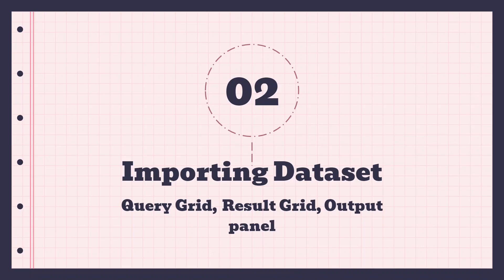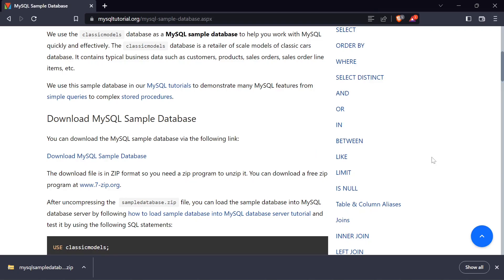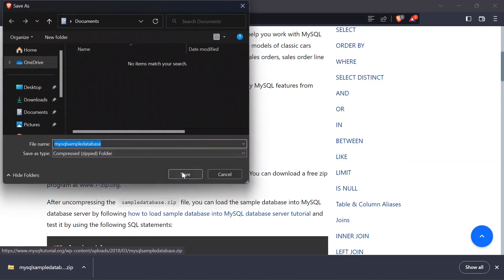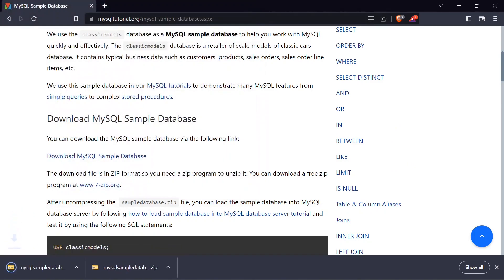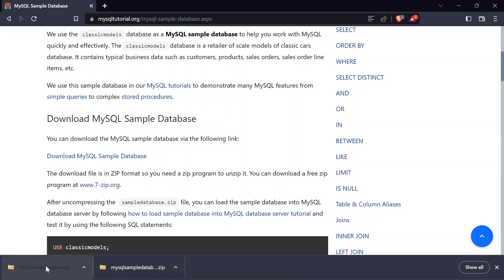You can find the link to download that database in the description of the video. Once you open up the link it should bring you to a page where you can simply click on the download button and just save it — that should go ahead and download the database already.